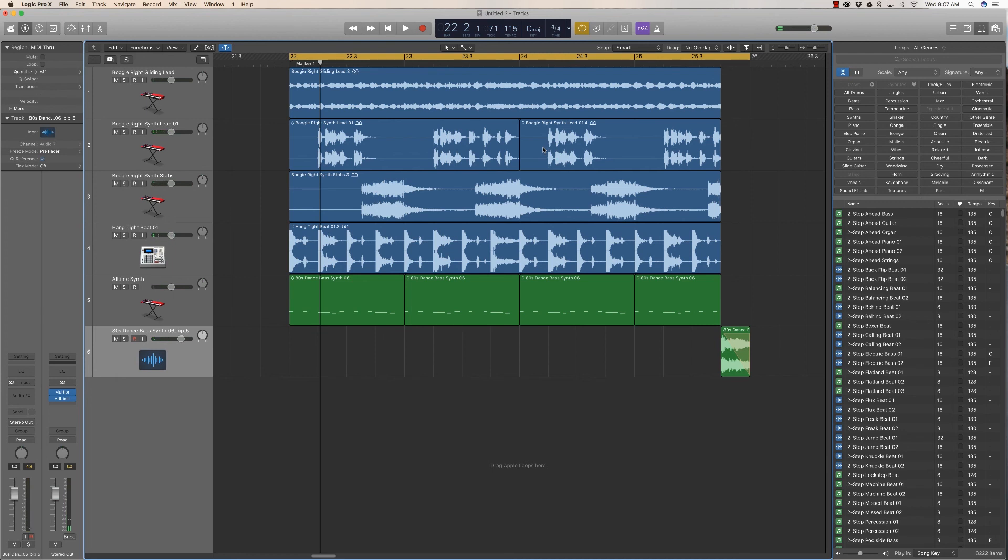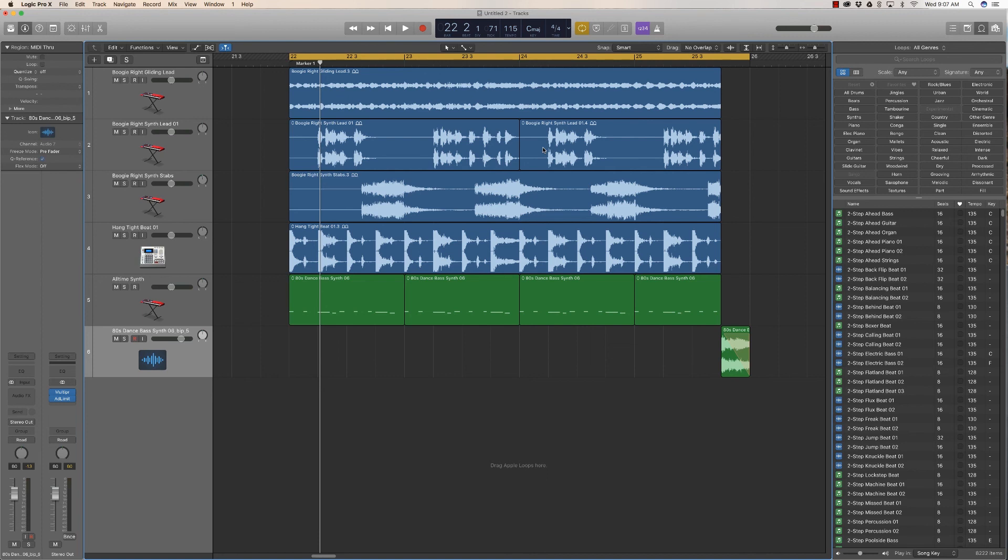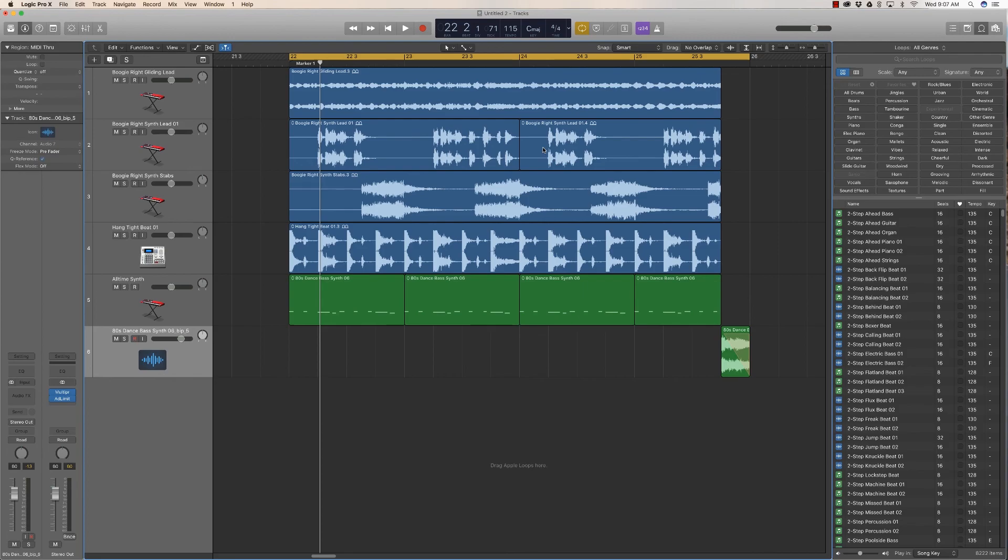So I hope this tutorial was helpful. Click the like button if you want to help my channel out. Maybe subscribe also if you like my Logic Pro X tutorials. And on this day, I wish you a very good production day. Alright, peace out guys.